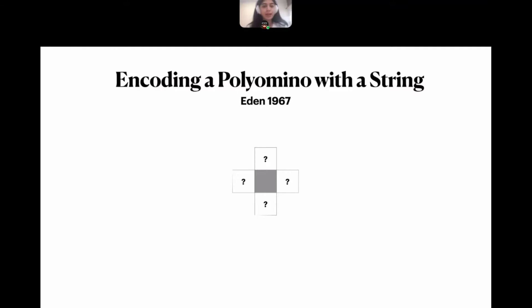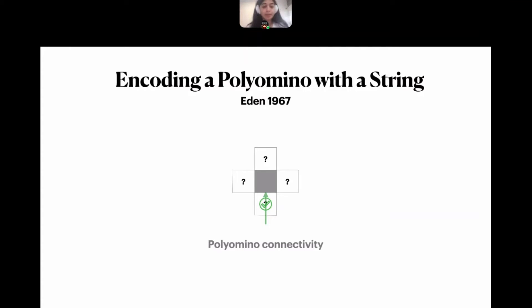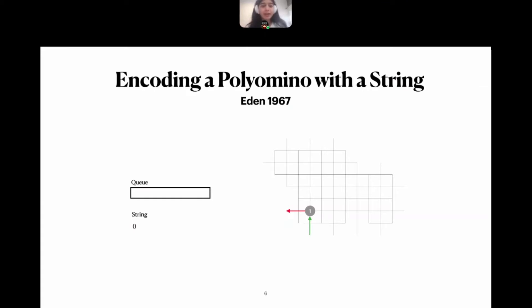The first method was given in 1967 by Eden. The idea was to encode the polyomino starting at the lowest and leftmost cell. Since the polyomino has to be connected, we can ignore one direction from which we arrive at each square and only encode the status of the remaining three neighbors. The algorithm is a simple BFS traversal of the cell adjacency graph of the polyomino.